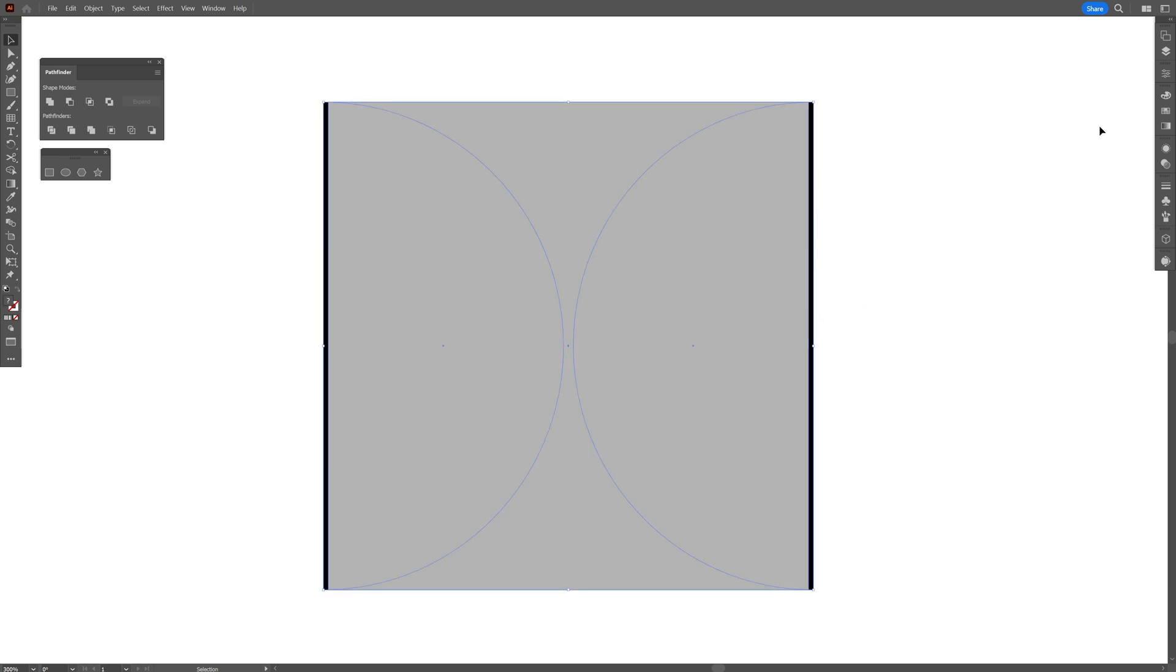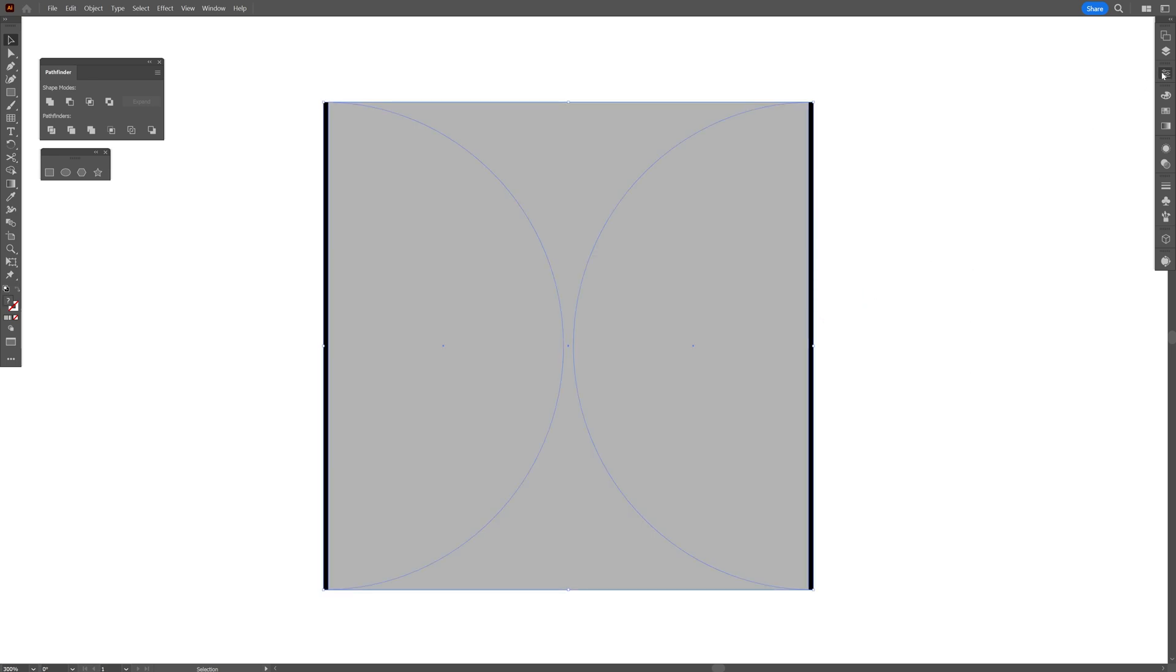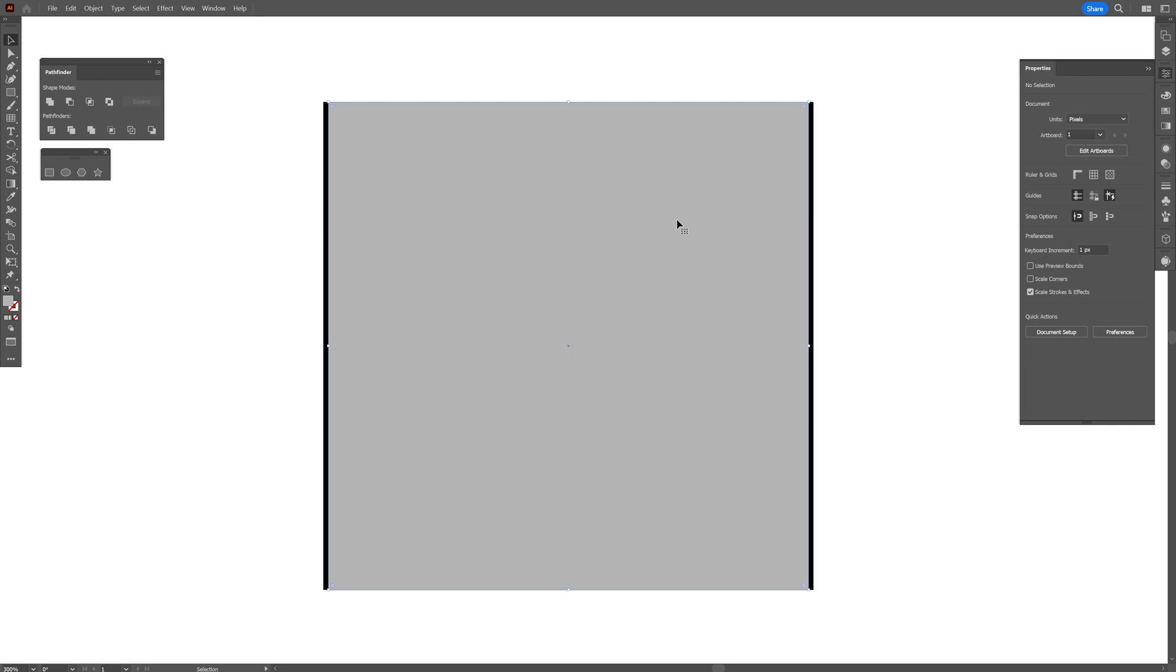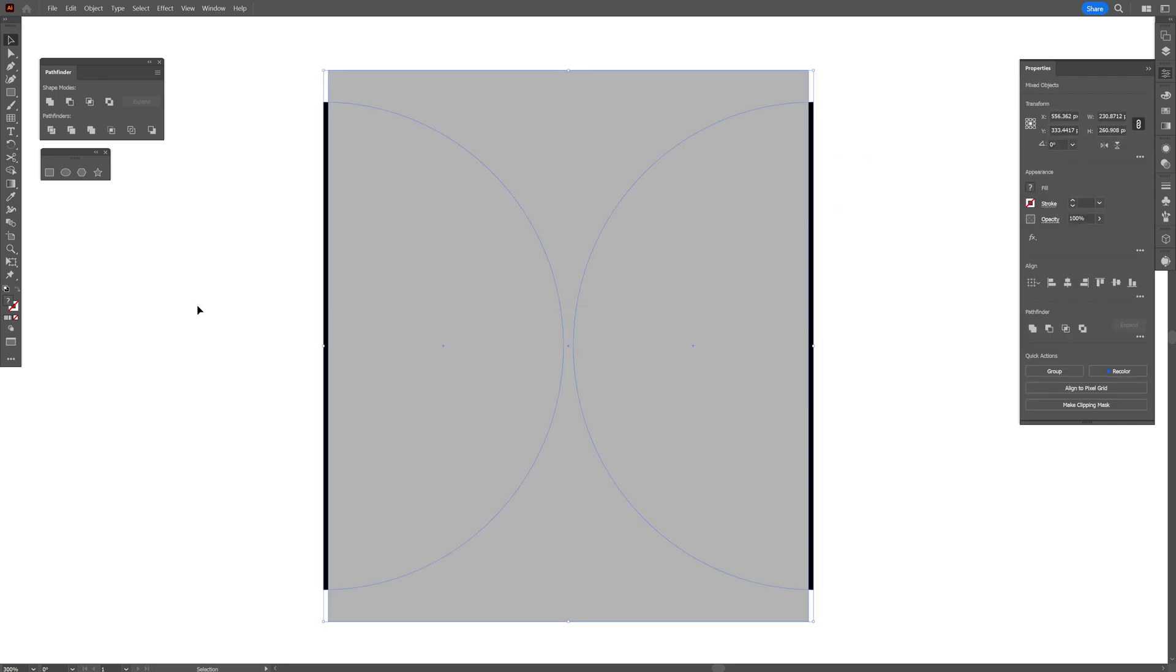I'm going to select both, go to the properties, align it perfectly to the center. I'm going to scale it, select both.